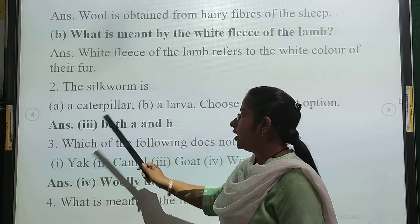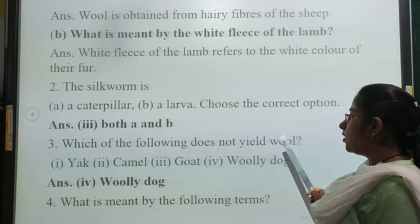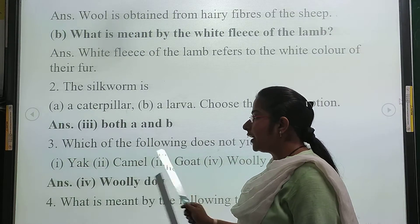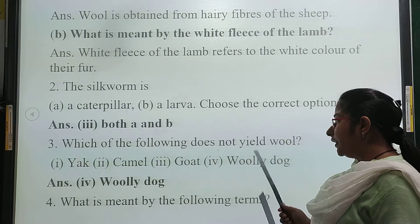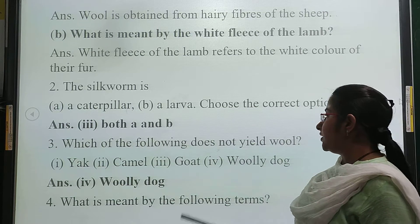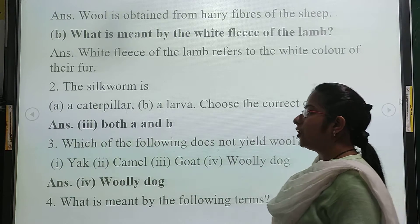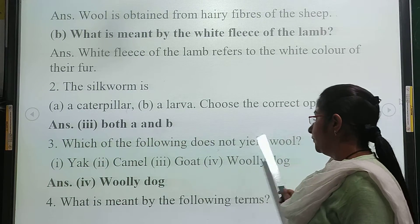Third question: which of the following animals does not yield wool? The answer is the woolly dog. The woolly dog does not give us wool.